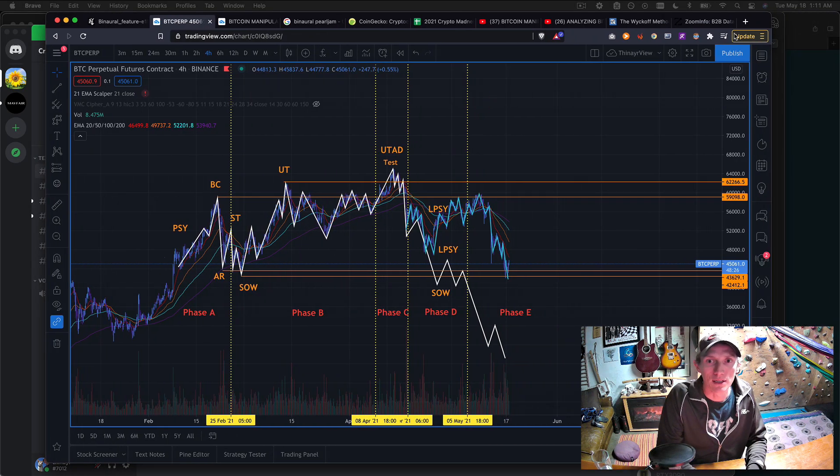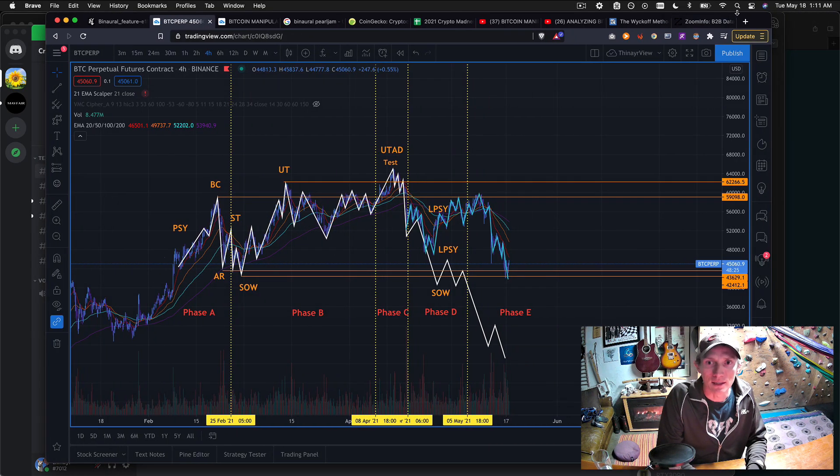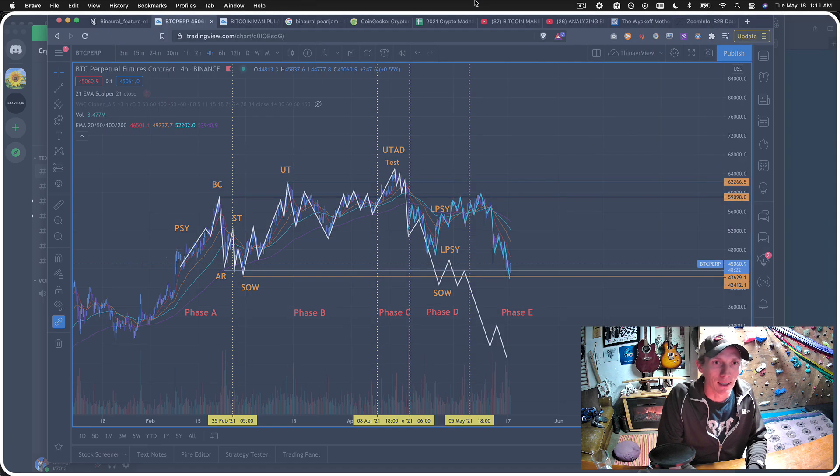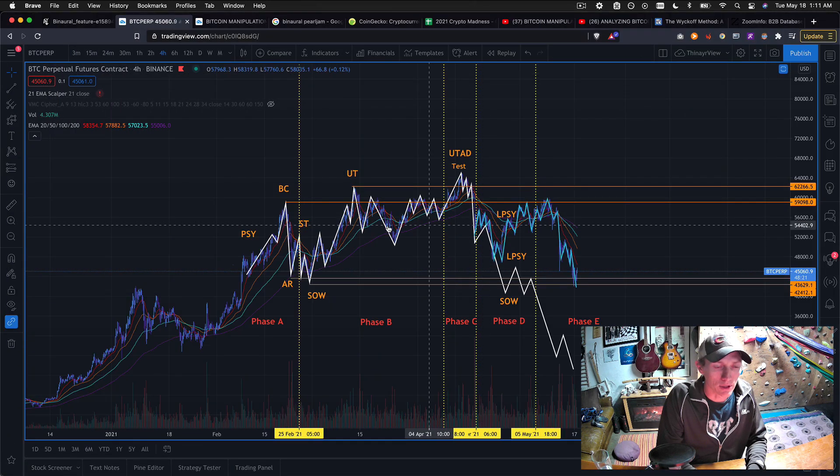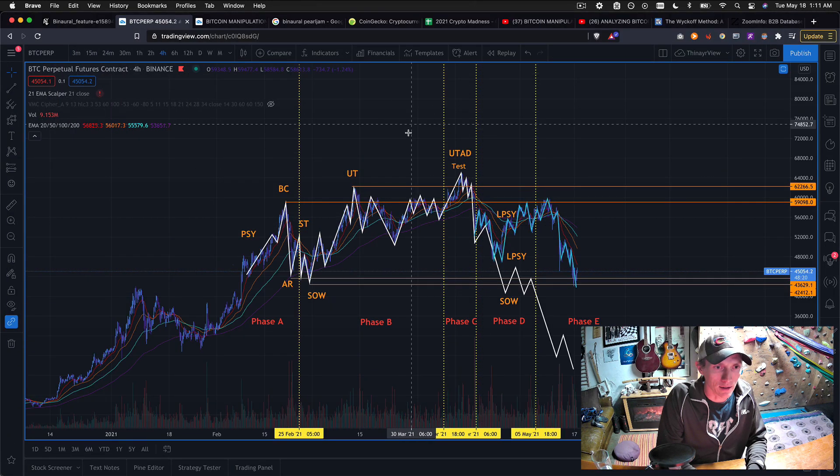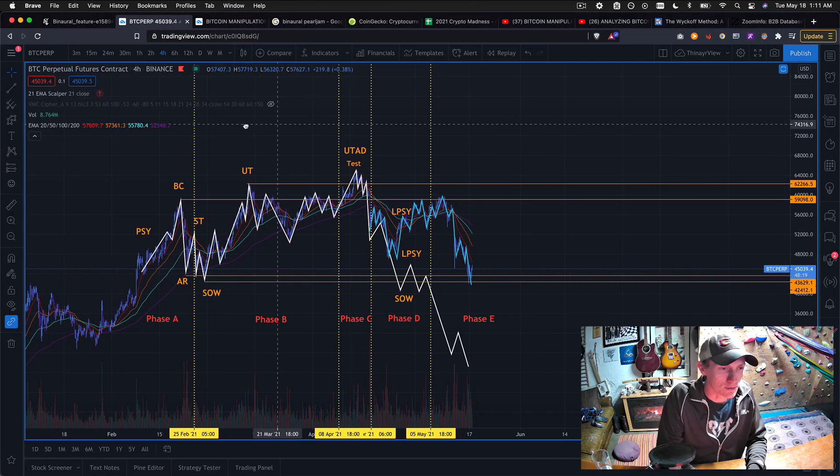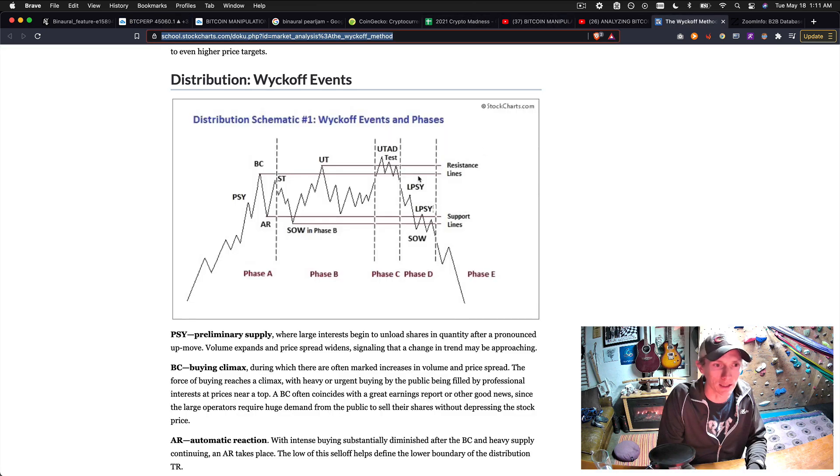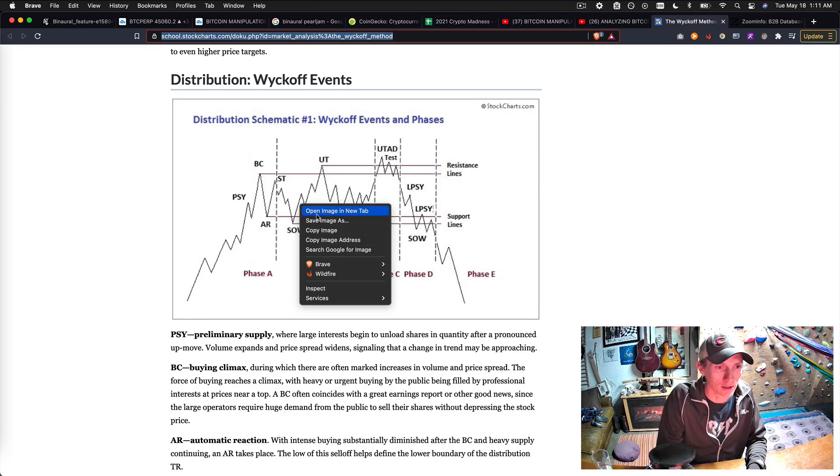So here is the now infamous chart in question. And as you recall this is really a textbook Wyckoff distribution. If we go back over here to the Wyckoff model.